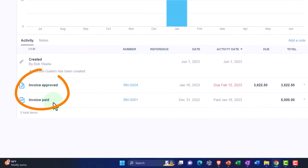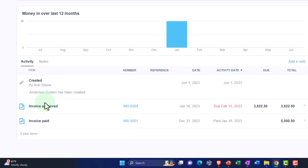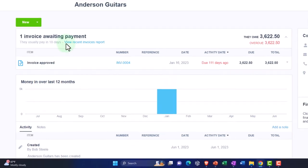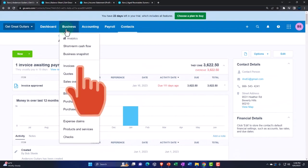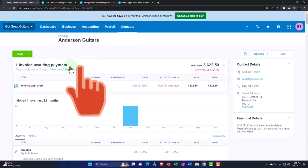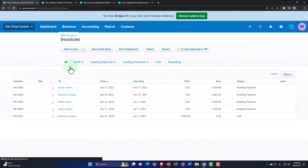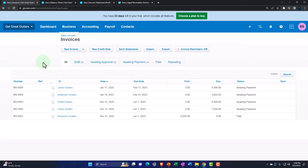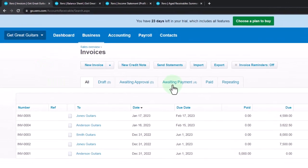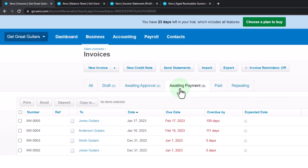Going into Anderson Guitars, we can see our detail in here — invoice approved and invoice paid. All right, let's do another one. Hit the business drop-down and go into invoices. Let's go into Jones Guitars — going to 'awaiting payment.'